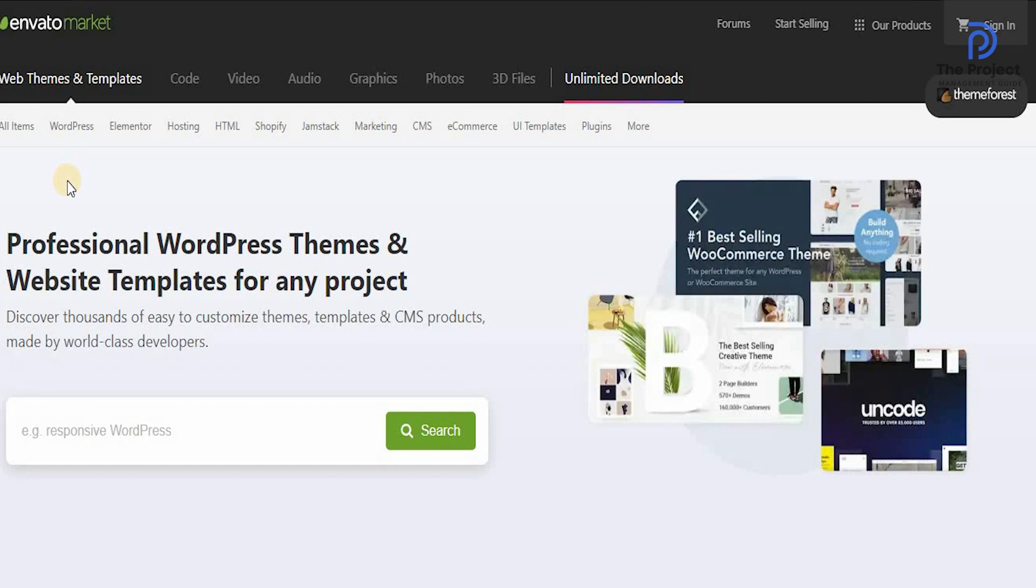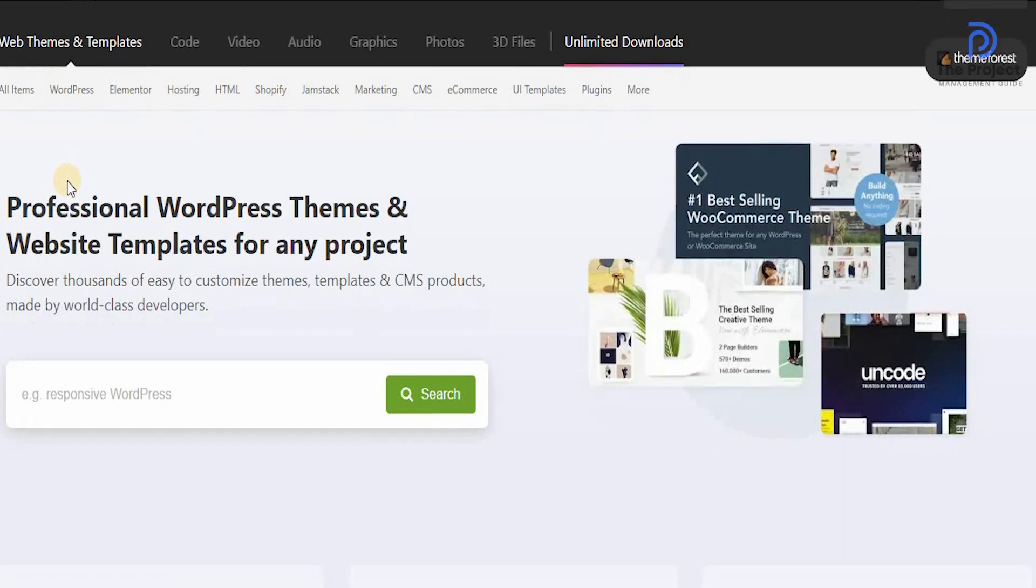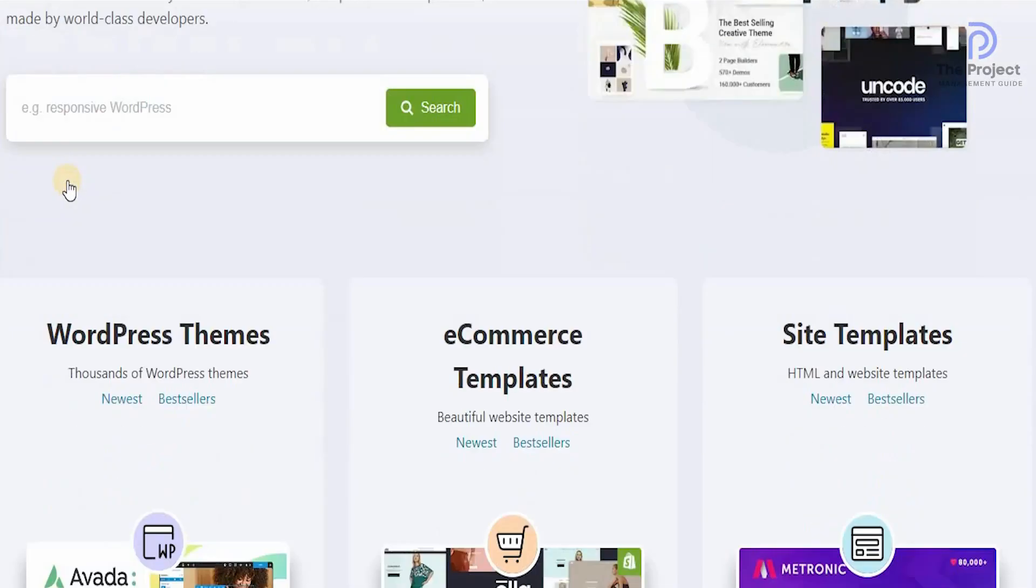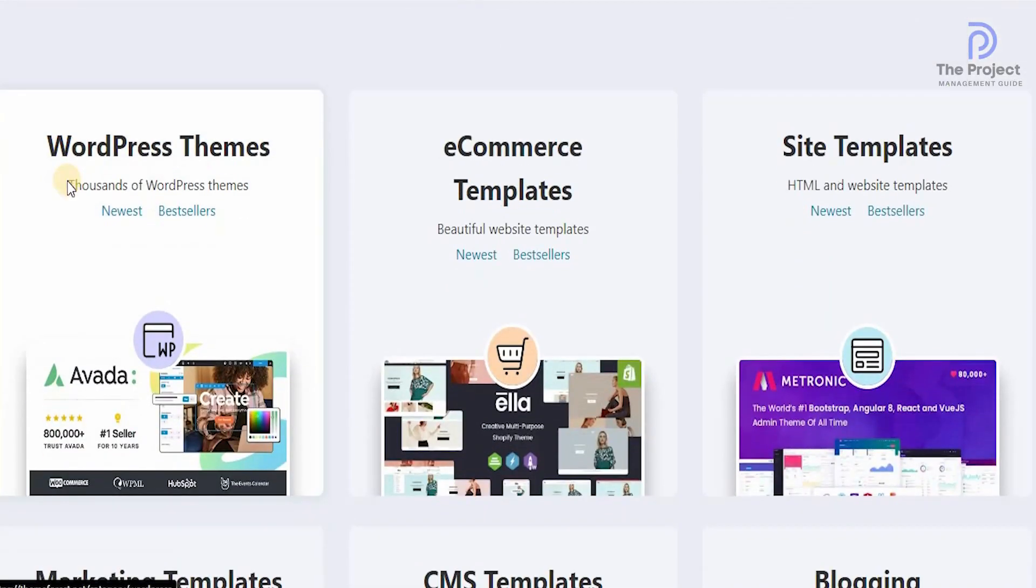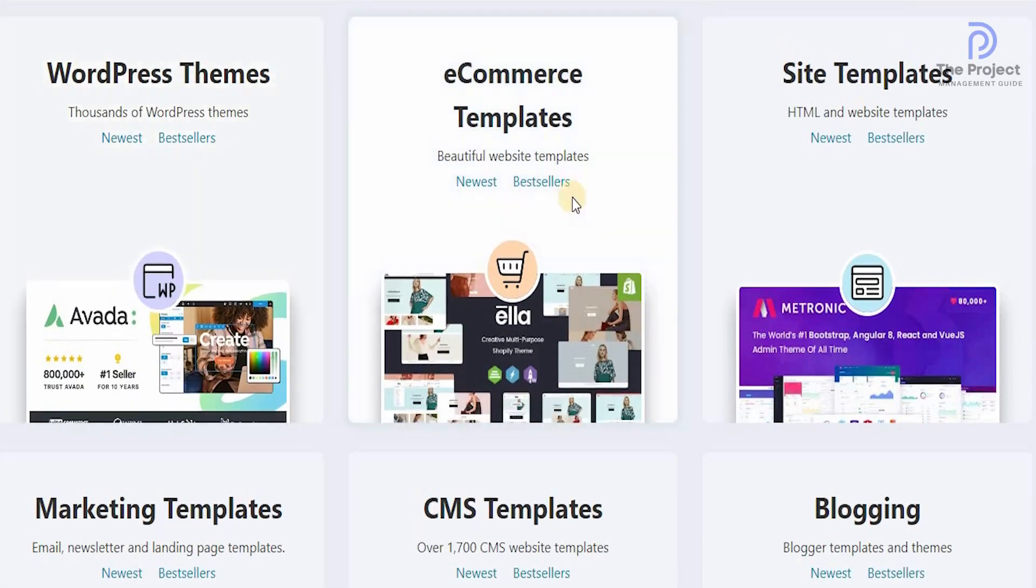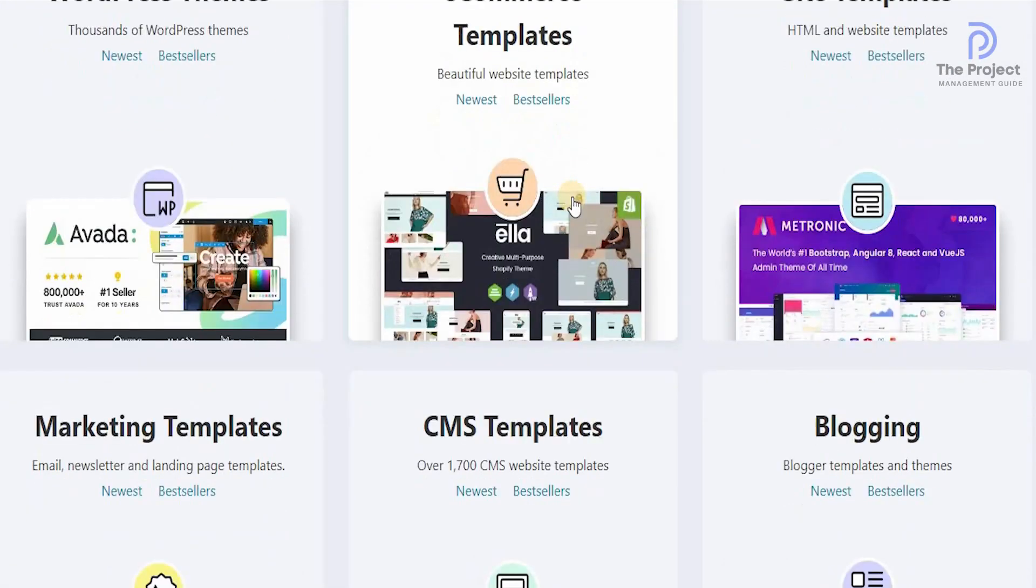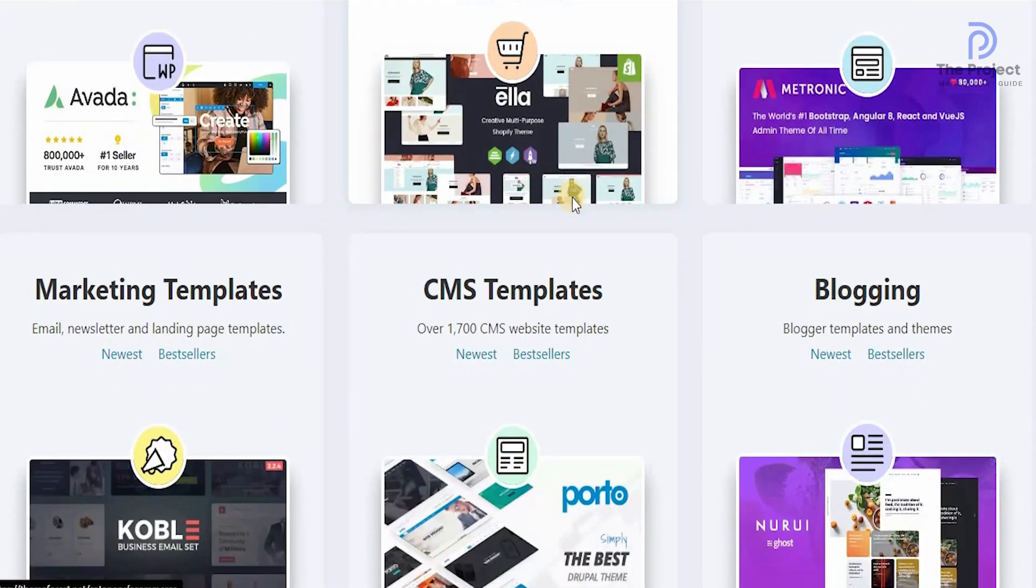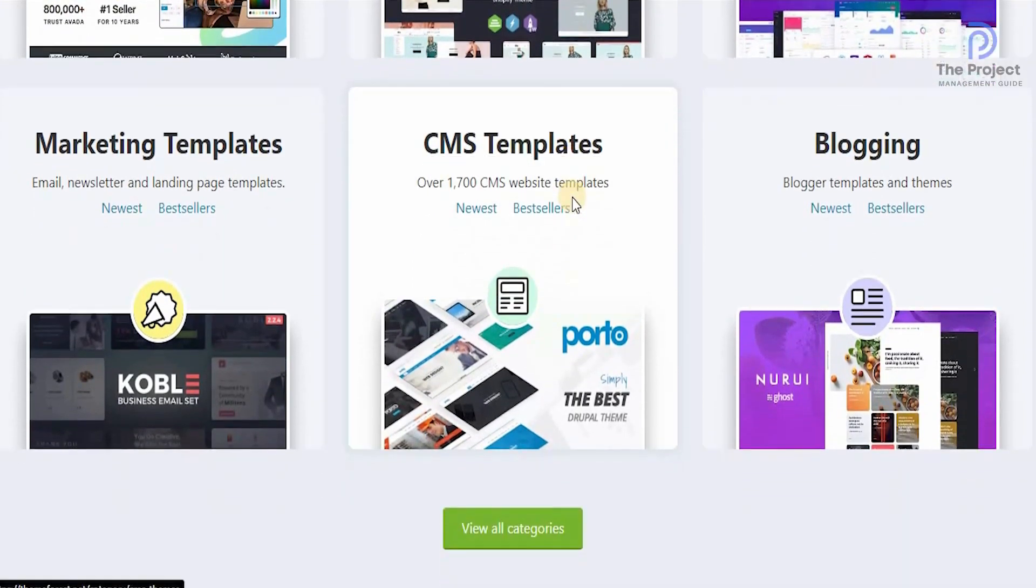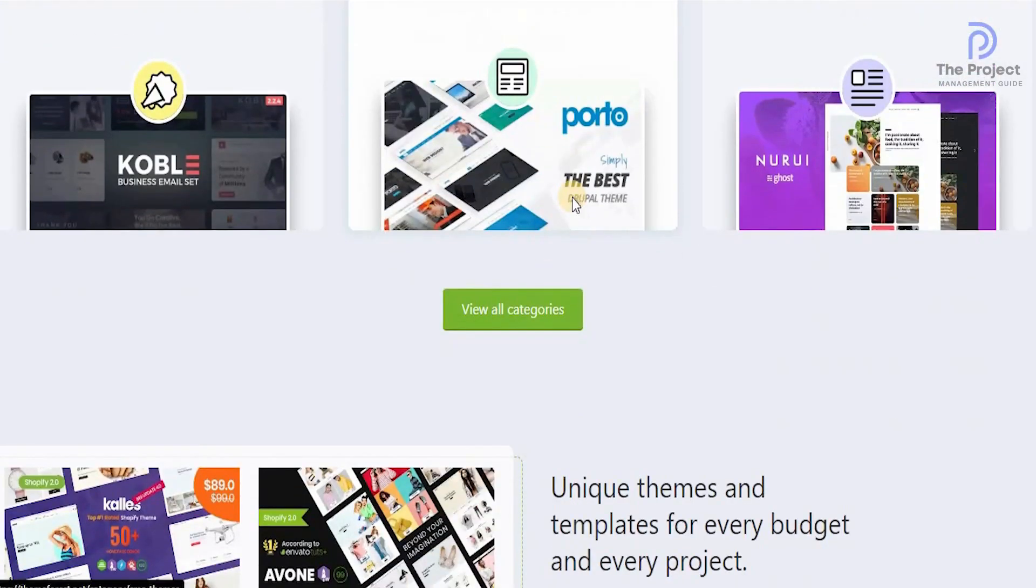It's called themeforest.net and this is their Envato market. Now this is a professional WordPress themes and a WordPress template for any project. You can dive and discover thousands of easy to customize themes, templates and CMS products that are made by world-class developers. You have WordPress themes, e-commerce templates, site templates, marketing templates, CMS templates and blogging as well.